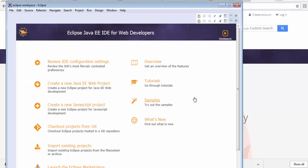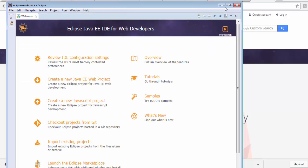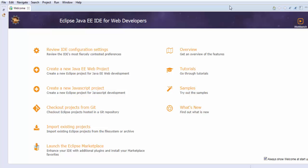Now we are on Eclipse and it shows the welcome screen. Eclipse installed successfully. That's all we have for this Eclipse installation session. Thanks for watching this video.